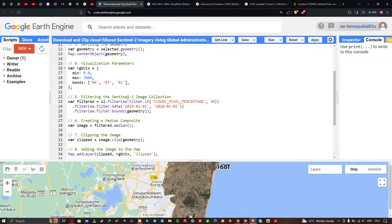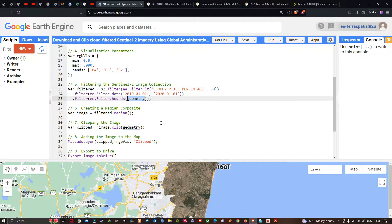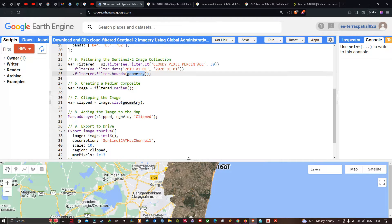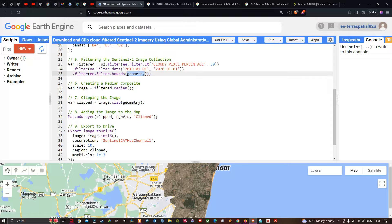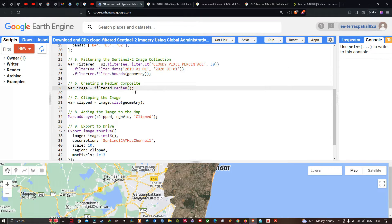Next, we filter the Sentinel-2A imagery. We define a variable called filter equals to s2.filter(ee.Filter.lt('CLOUDY_PIXEL_PERCENTAGE', 30)), filtering for less than 30% cloud cover. Then with a specific time period: .filter(ee.Filter.date('2019-01-01', '2020-01-01')). And we filter with our study area using .filter(ee.Filter.bounds(geometry)). Next, creating a median composite — we define a variable called image equals to filter.median(), which acquires a median image from this timeline of 2019-01-01 to 2020-01-01.